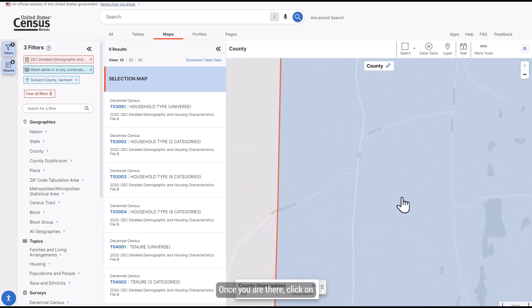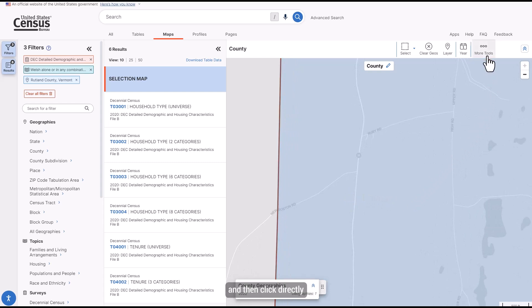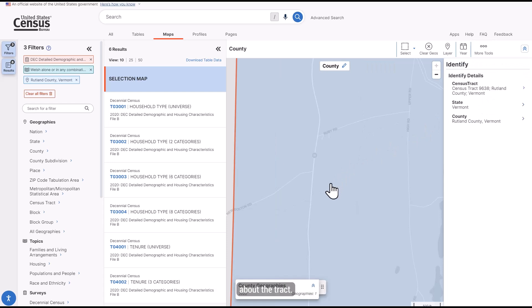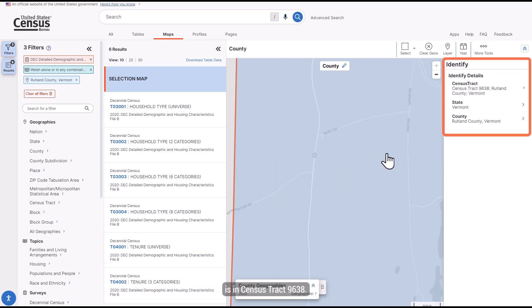Once you are there, click on the Identify button in the ribbon and then click directly on the area of interest. This gives me some geographic details about the track. I can confirm that this area is in Census Tract 9638.